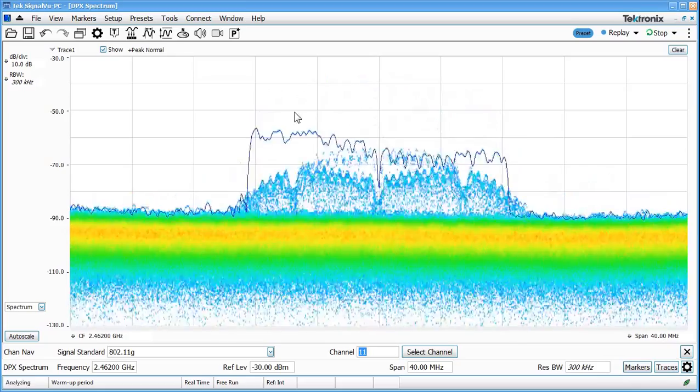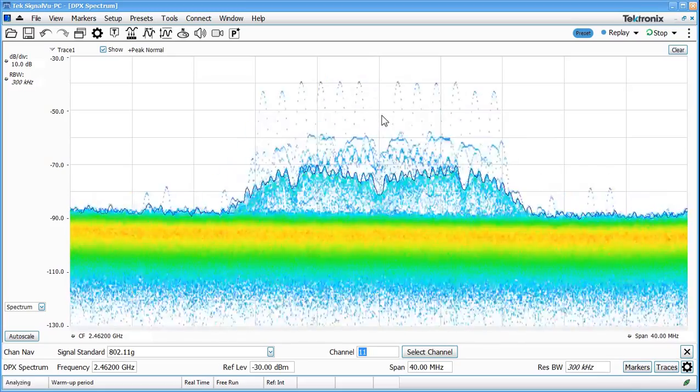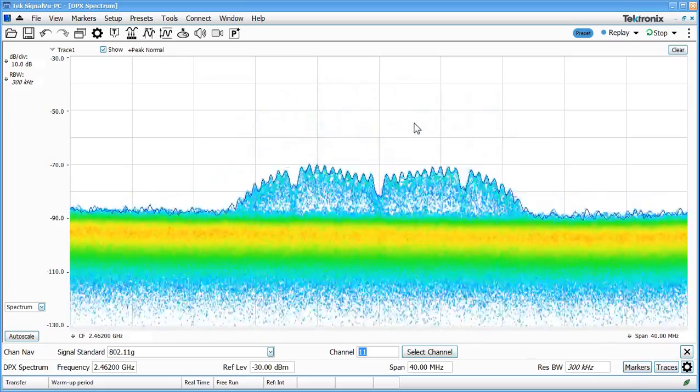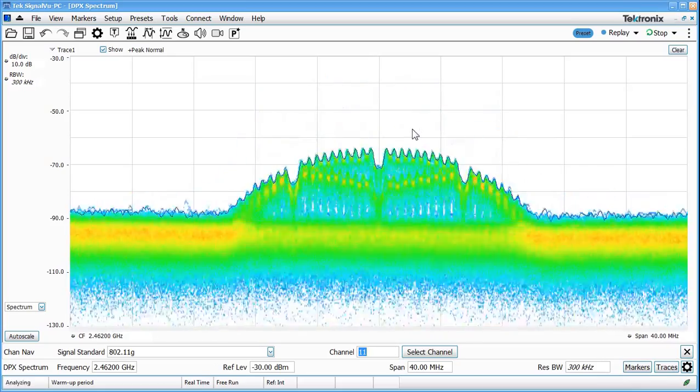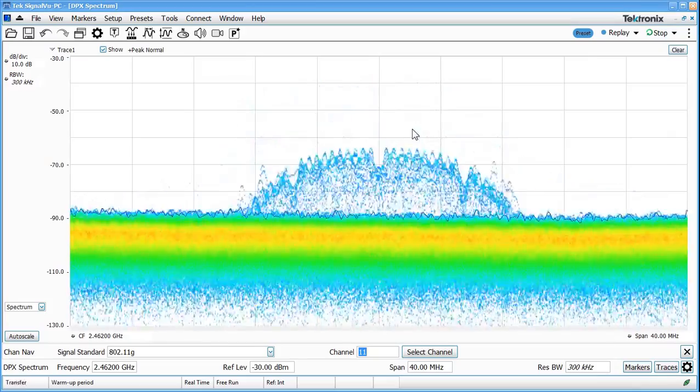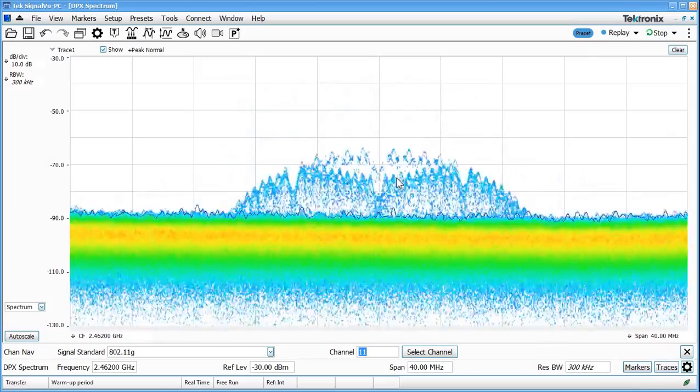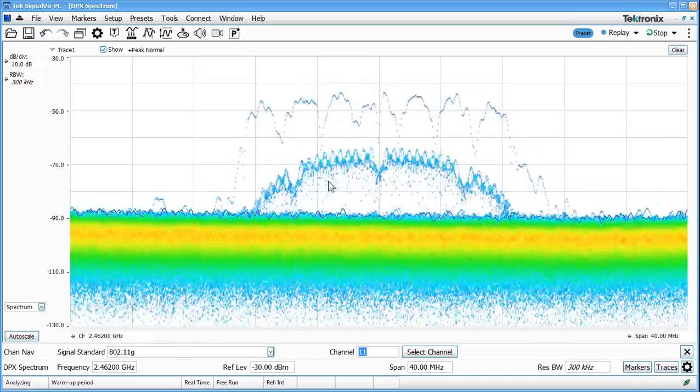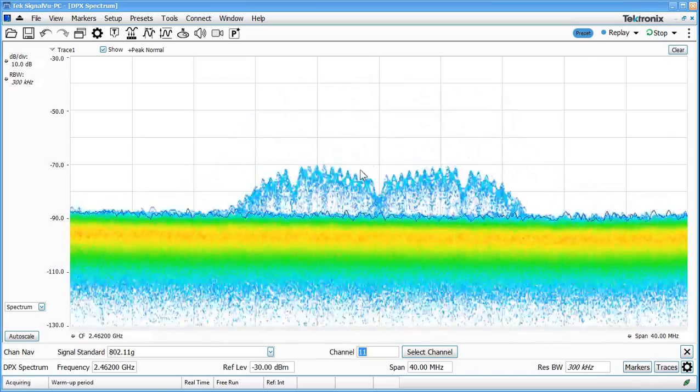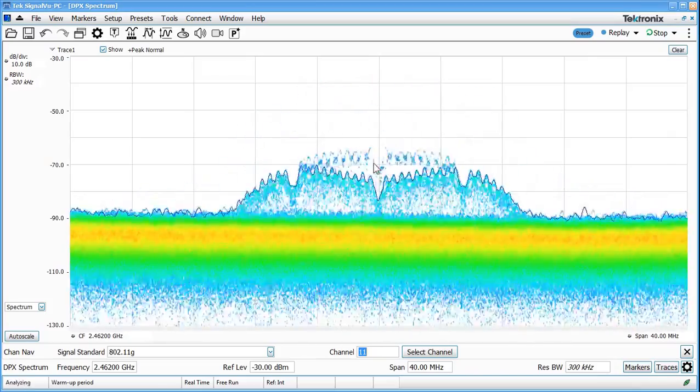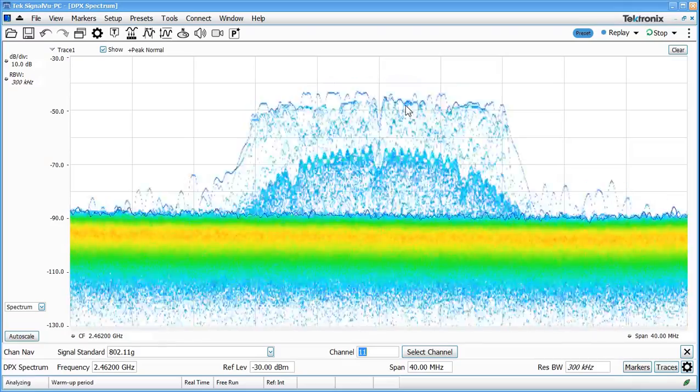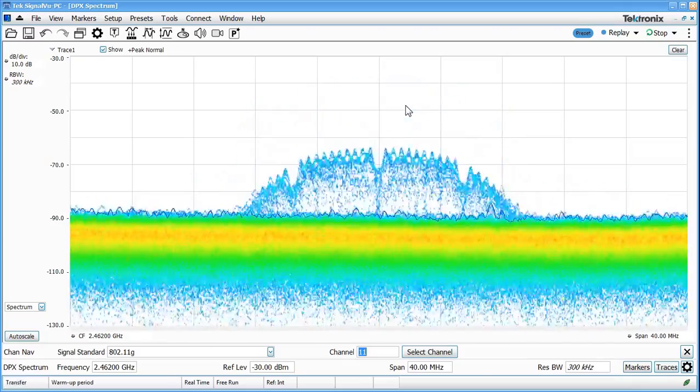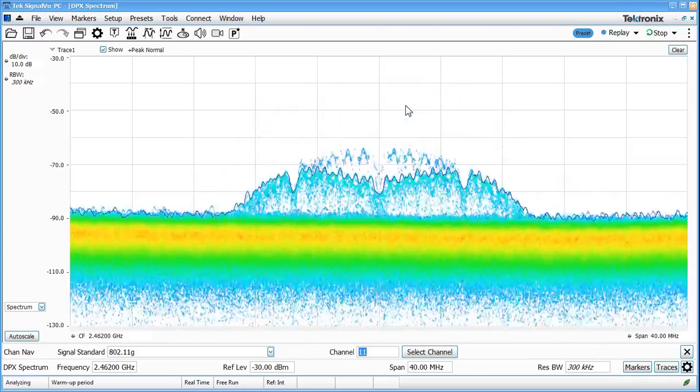We're seeing these higher amplitude bursts coming from either my laptop or my phone which is closer to the spectrum analyzer than the access point. So that's why the beacon is essentially lower power than we're seeing with some of these other transmissions.